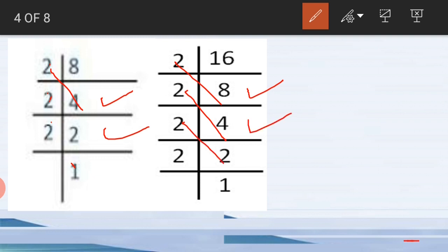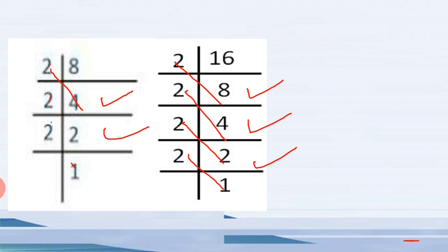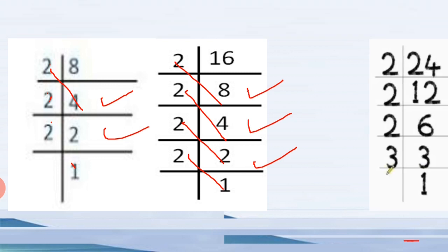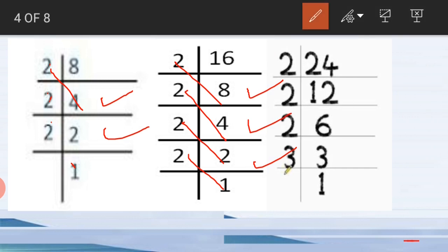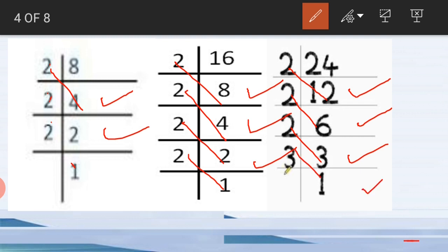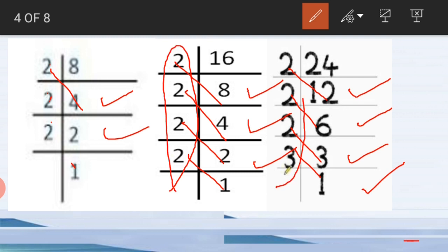Now we have two, and two ones are two. So the next number is twenty-four. The prime factors of twenty-four: two twelves are twenty-four, two sixes are twelve, two threes are six, and three ones are three. These are the prime factors of all three numbers.